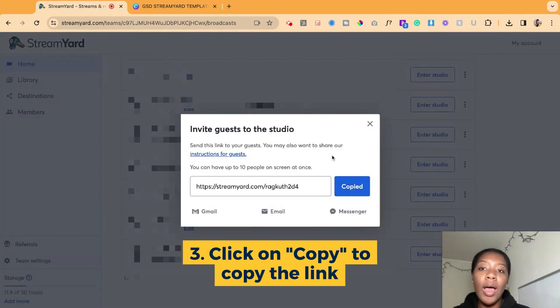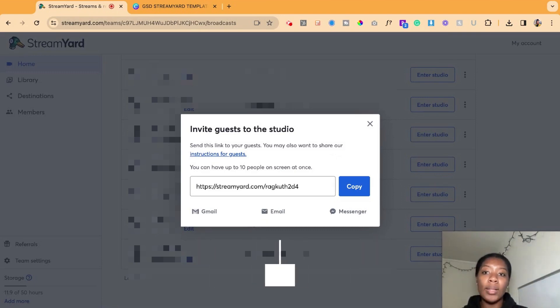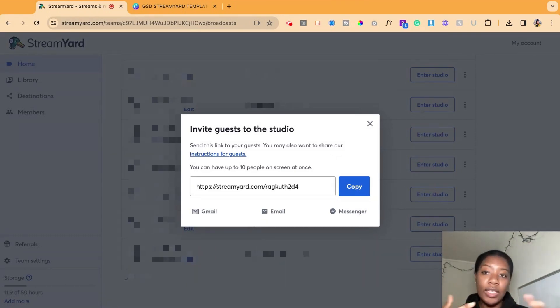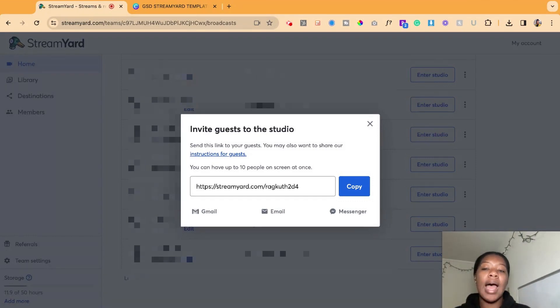So you can have up to 10 people on screen at once, depending on the plan that you have. If you have a lower plan, you may have only up to six persons on screen. And I believe there is a higher plan that could have a few more people on screen.